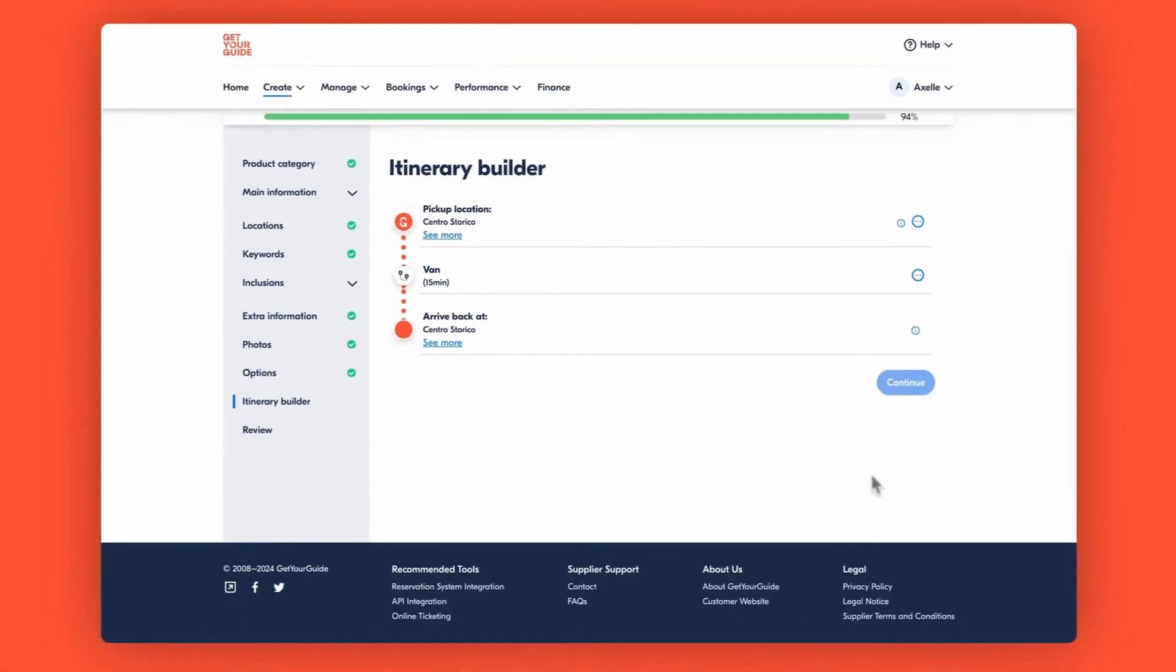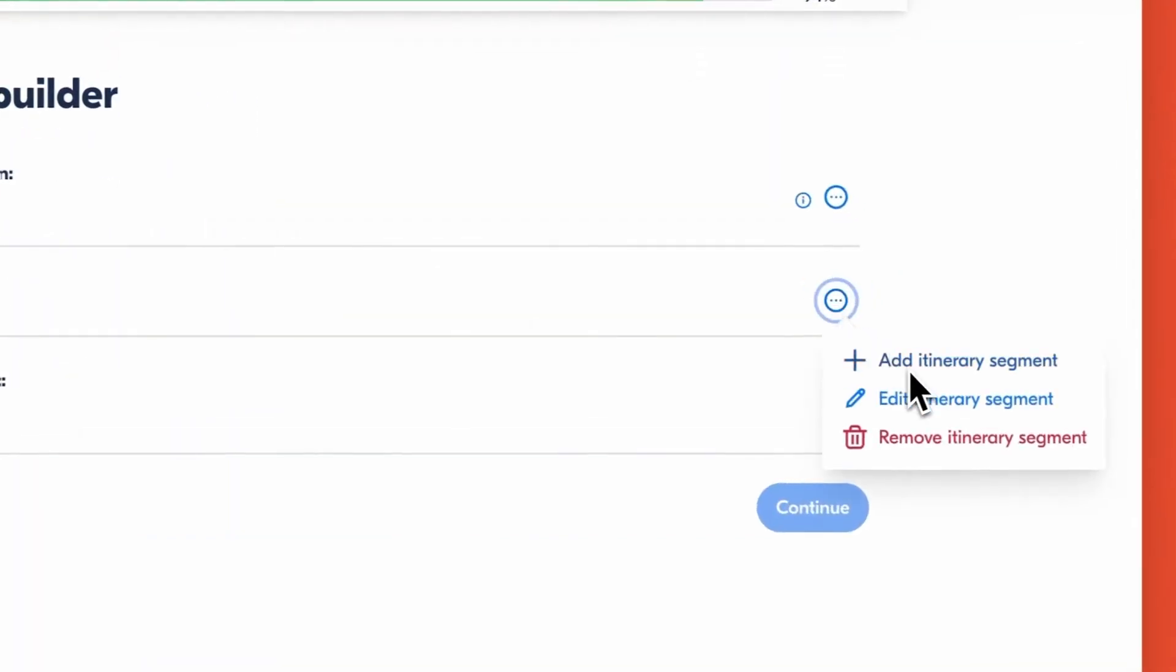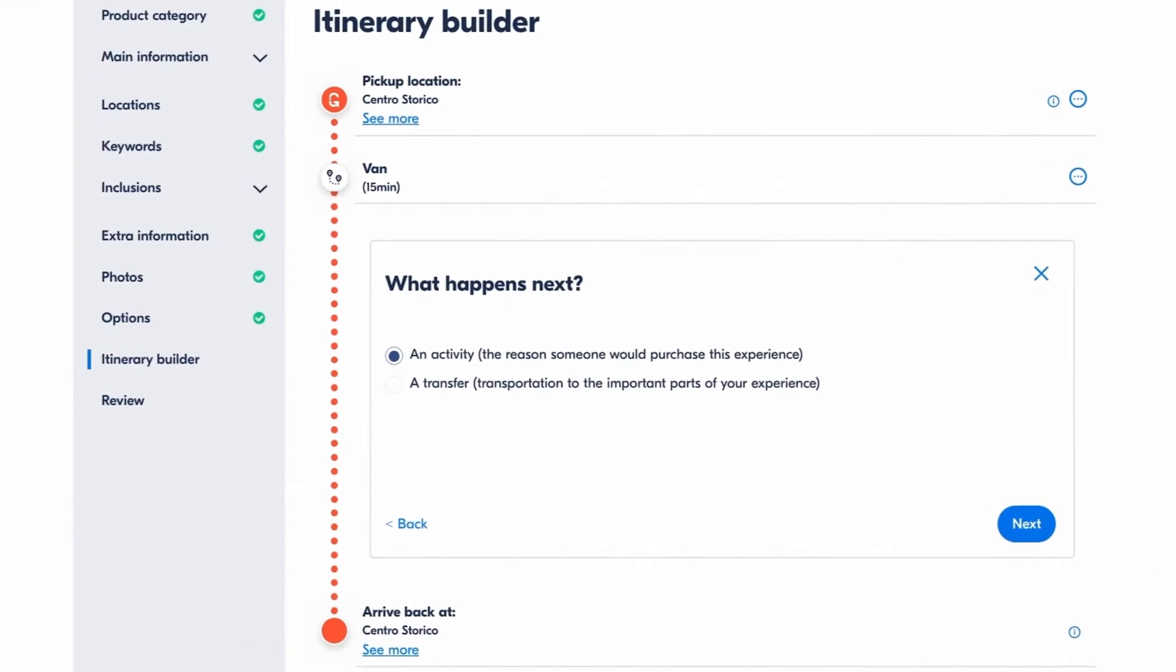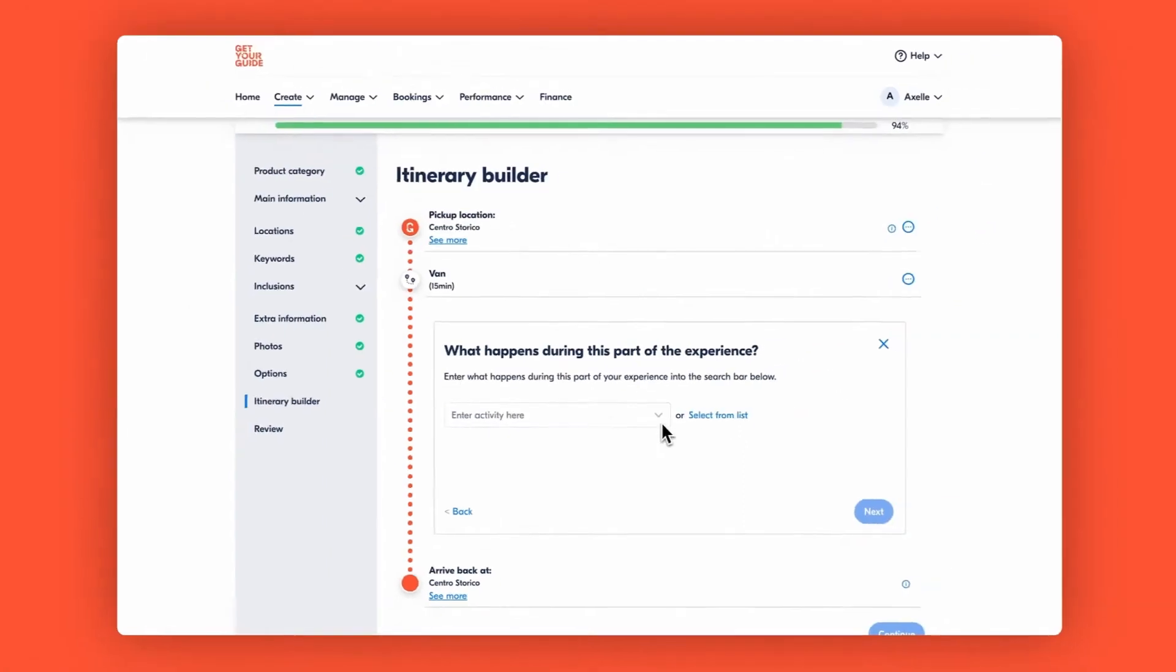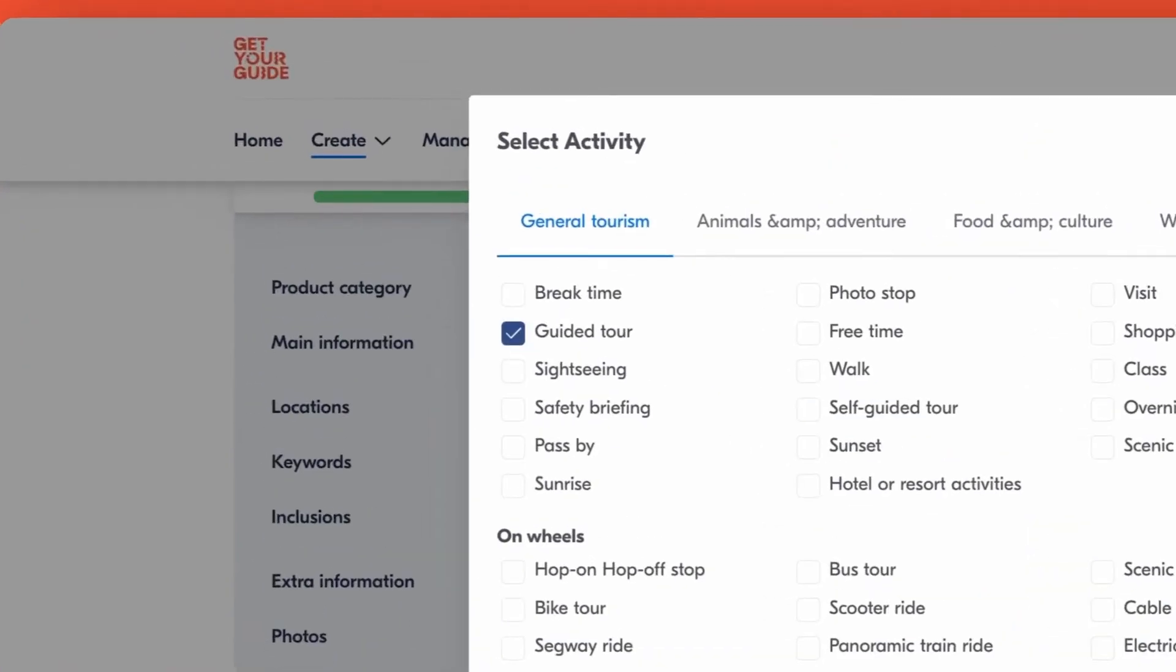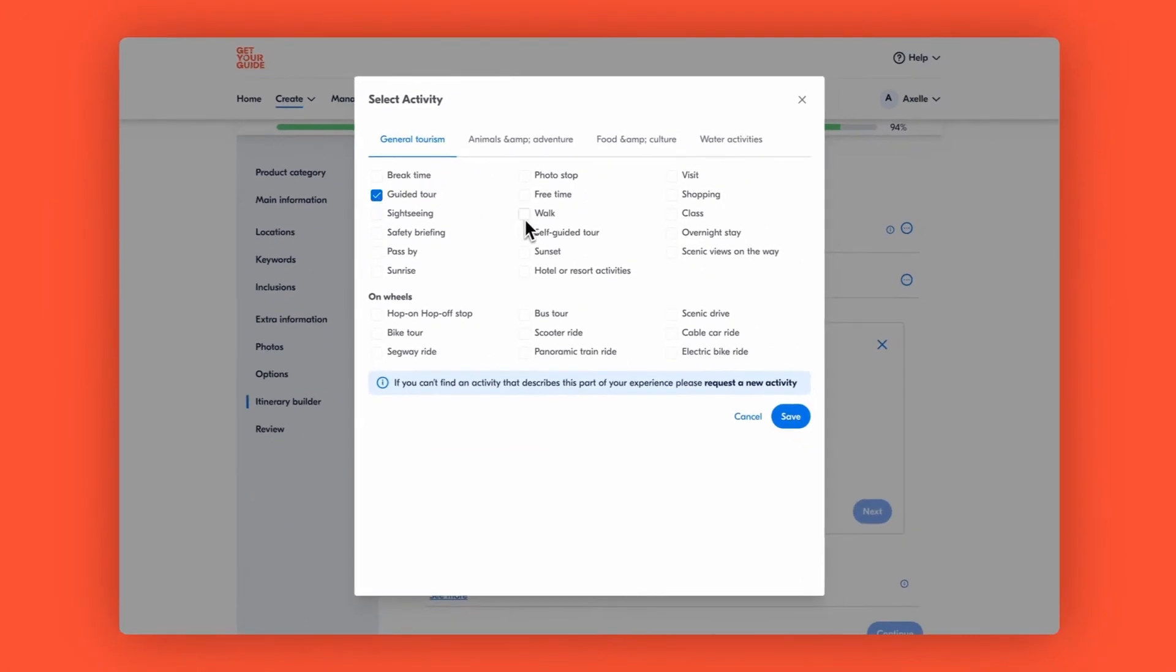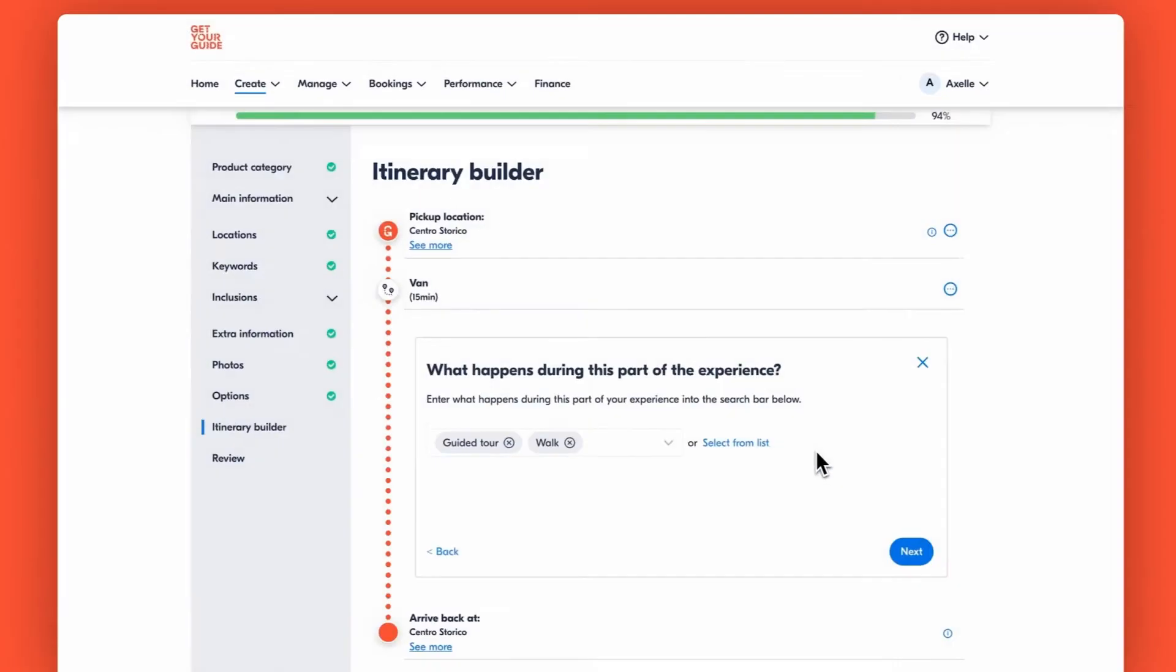Now click on the three dots on the right hand side and click add itinerary segment to add the core experience. This time we will add an activity to showcase our guided tour. Using the dropdown or the list, pick an activity that best describes what customers can expect to be doing during this part of the experience. This will give your customers a clear picture of what to anticipate.